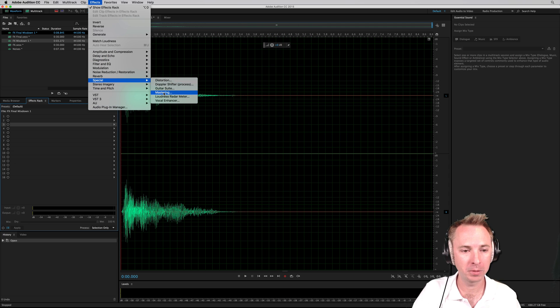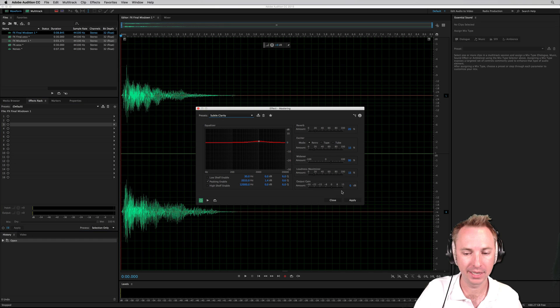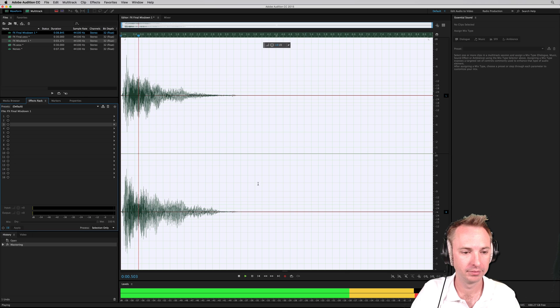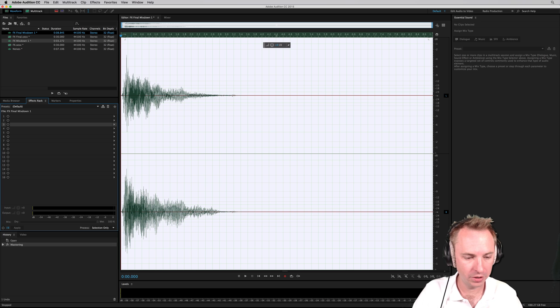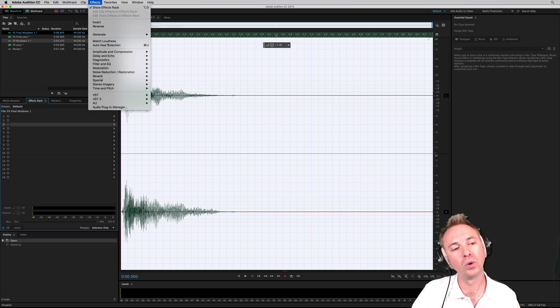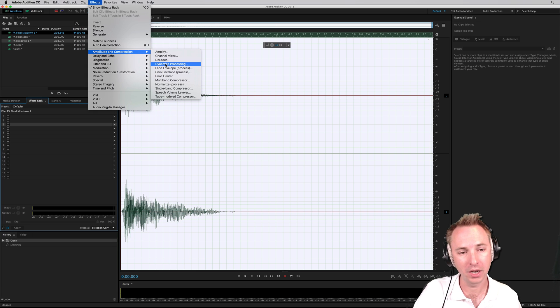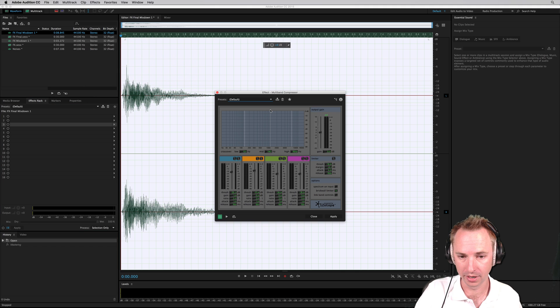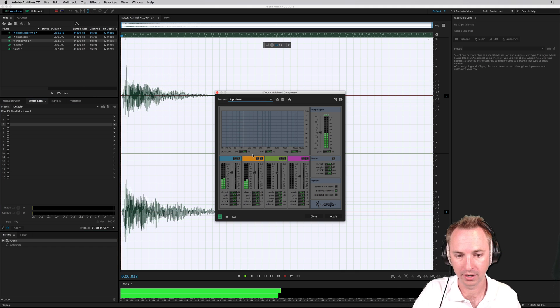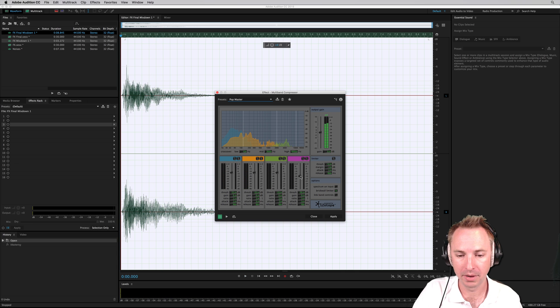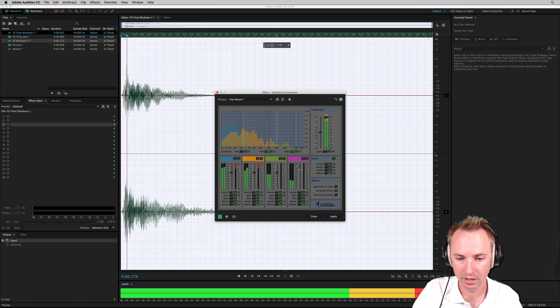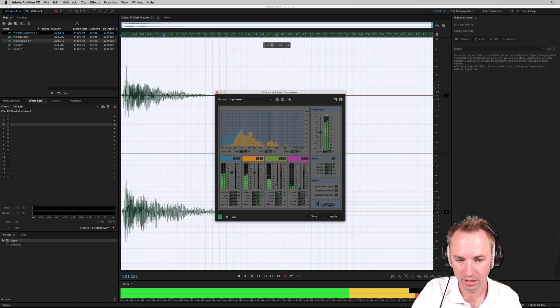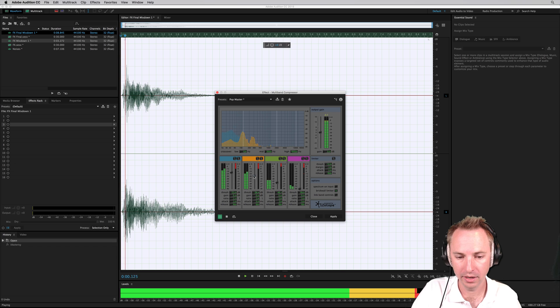Like we could go into effects. We could go to special, master it. One of my favorite presets is subtle clarity. That's good. Let's take the mastering off. And of course, we could use some amplitude and compression. We could use the dynamics processing or even the multiband compressor if we're feeling brave and go for something like pop master. And we can mess about with the different bands. So we're really enhancing the bass there.